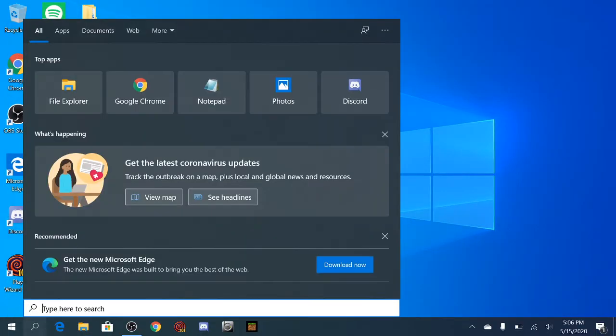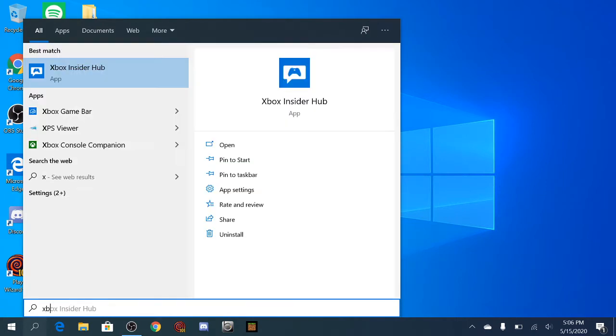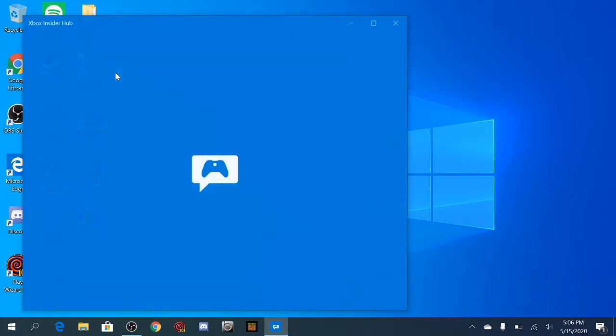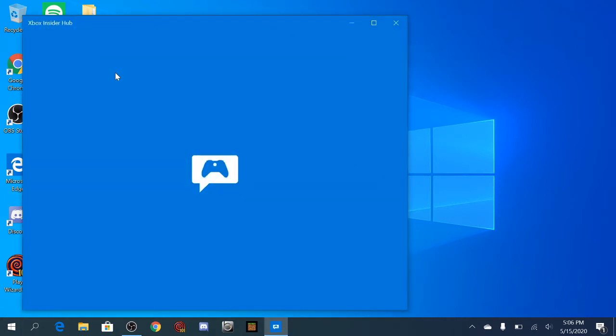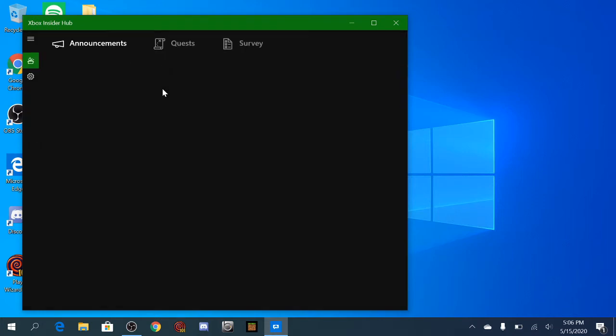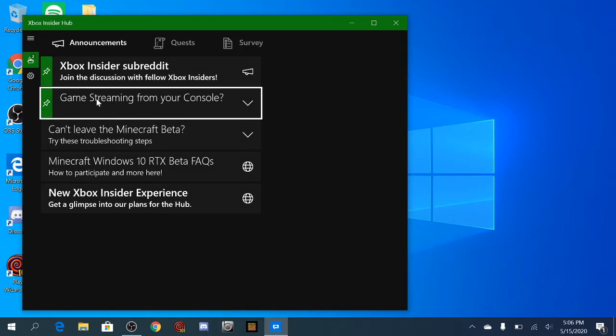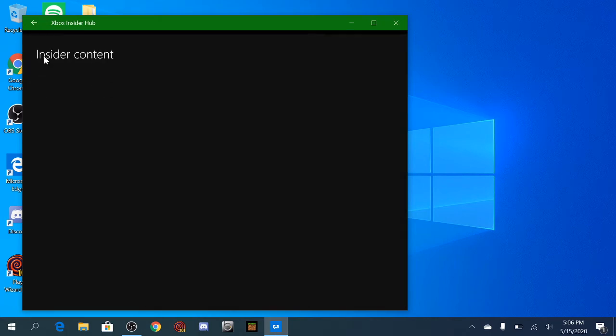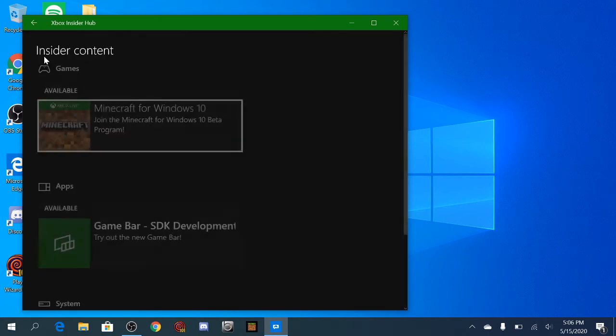Once you have that backup, you want to go ahead and look for Xbox Insider Hub. If you don't have it, you'll probably have to look at it from the Microsoft Store. Just sign in to your Xbox Live account through here and wait for it to open. There we go. So then you want to go to the menu section here, if you're already signed in, and go to Insider Content.